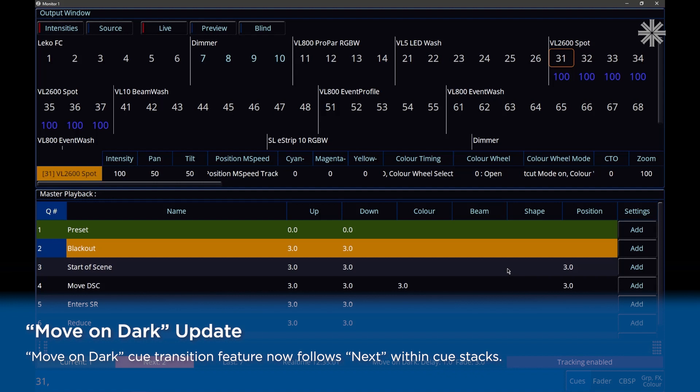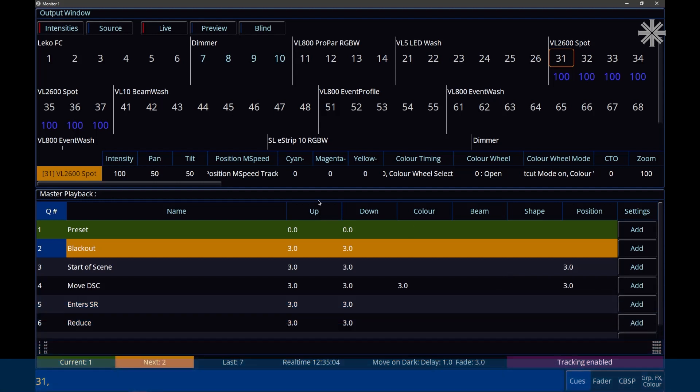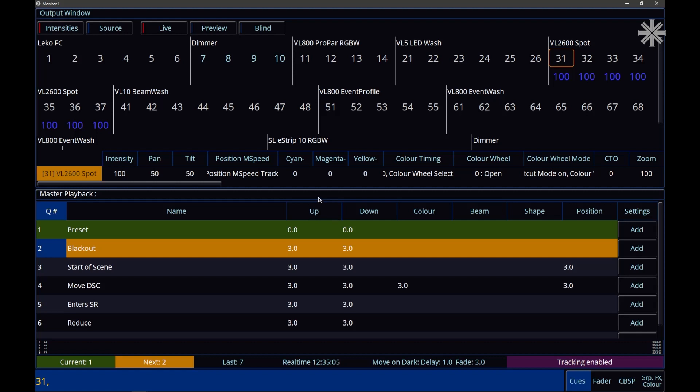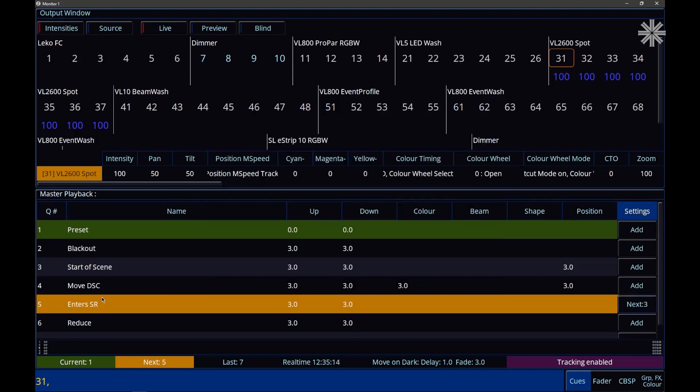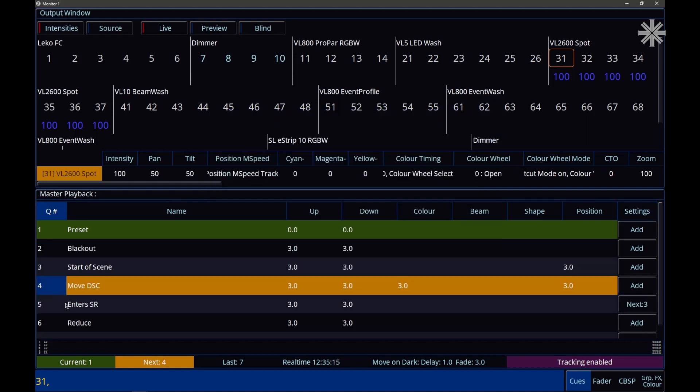So historically, Move On Dark has always just looked down the queue stack to prep your fixtures. However, I could now go into the settings of queue five and say that I want the next queue to be queue three, and click OK.